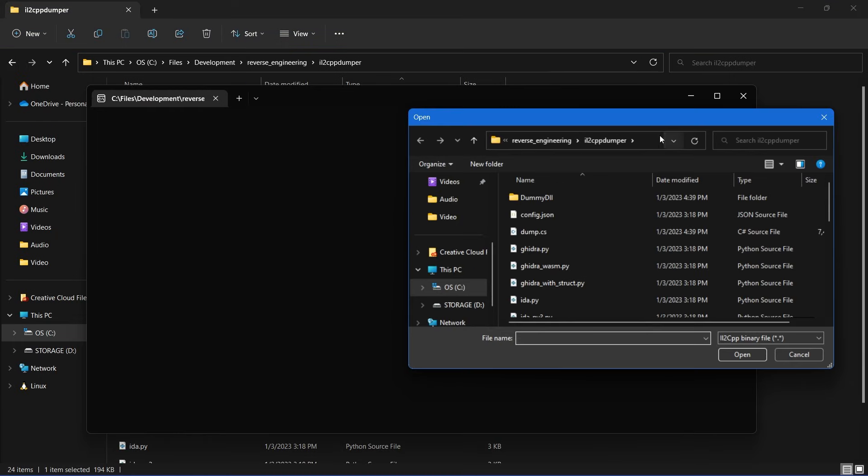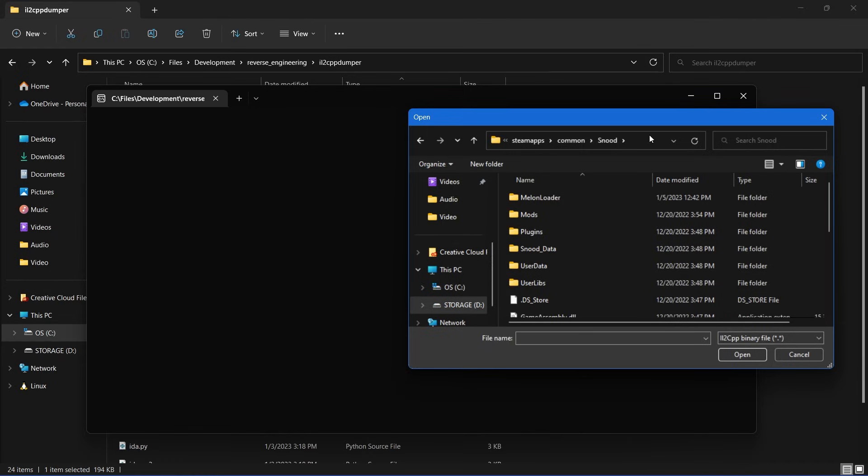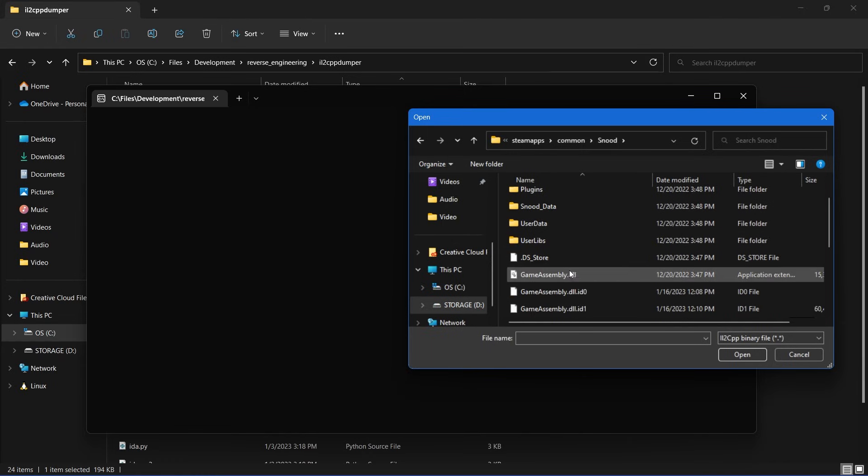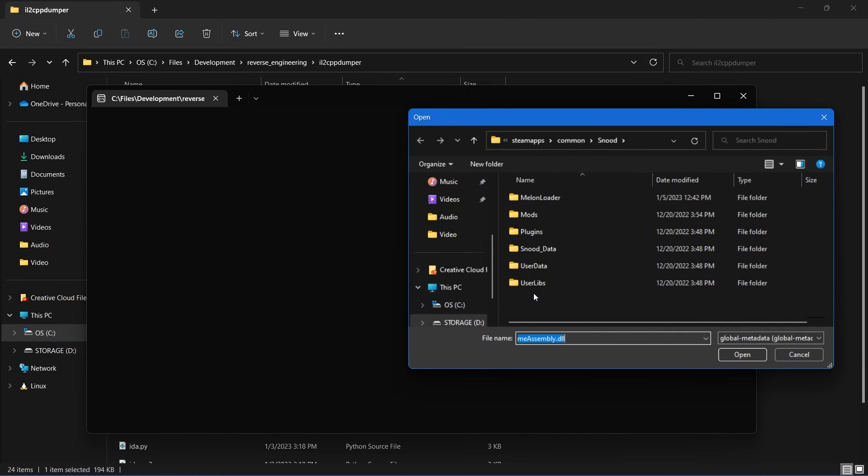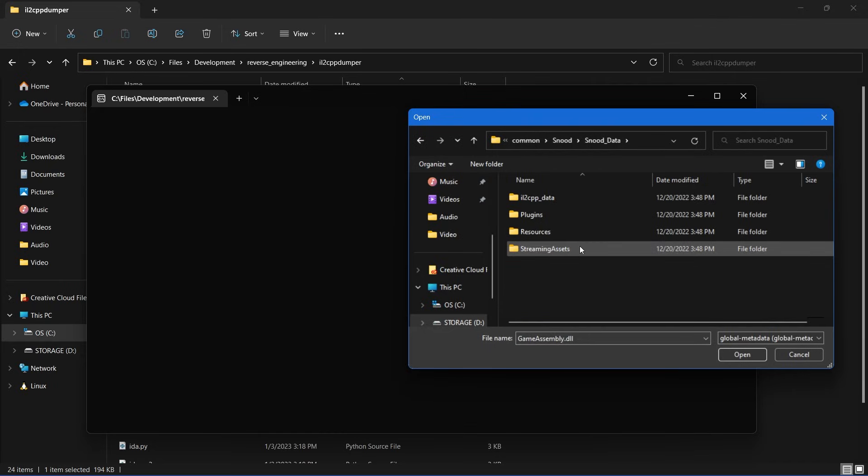And you need to browse to your game's installation directory. Now choose gameassembly.dll and then browse to the game's metadata.